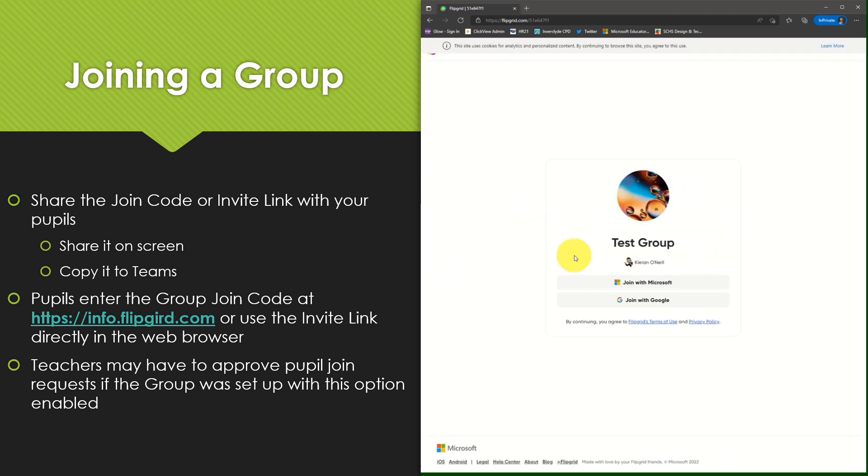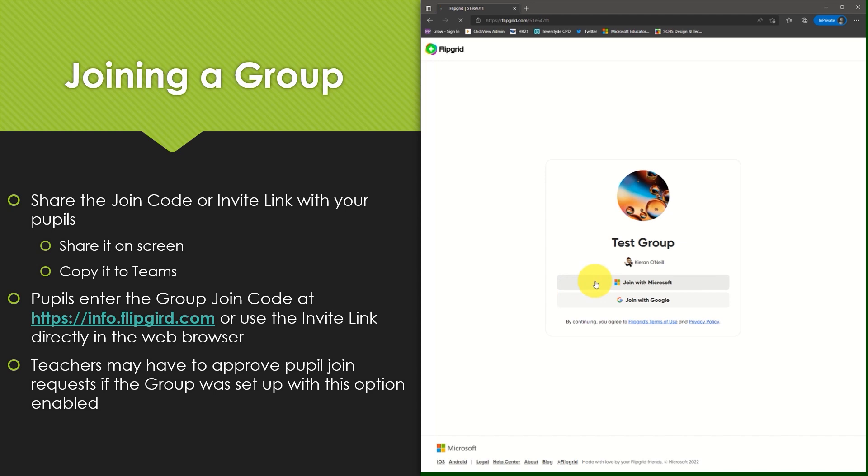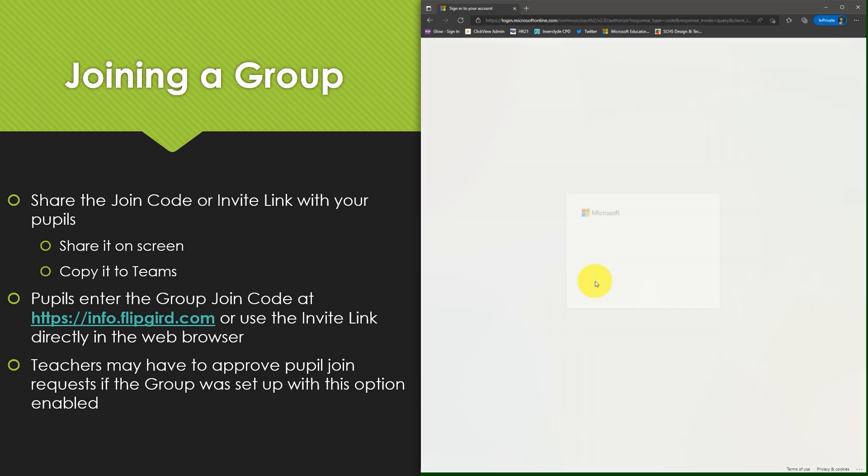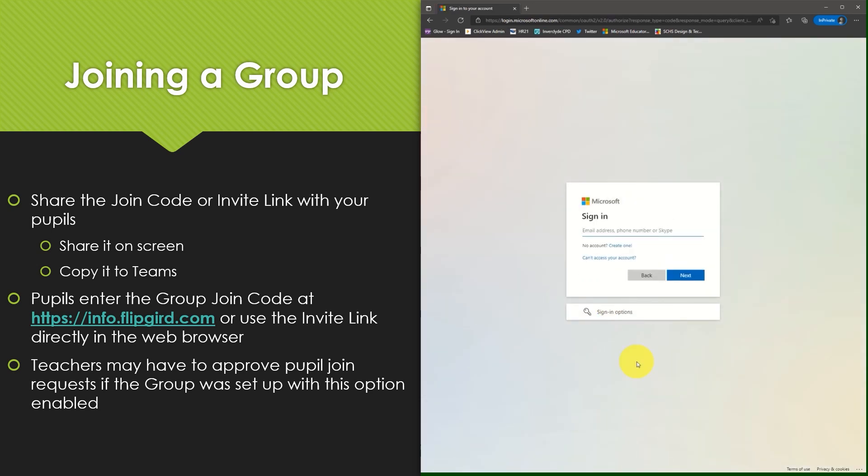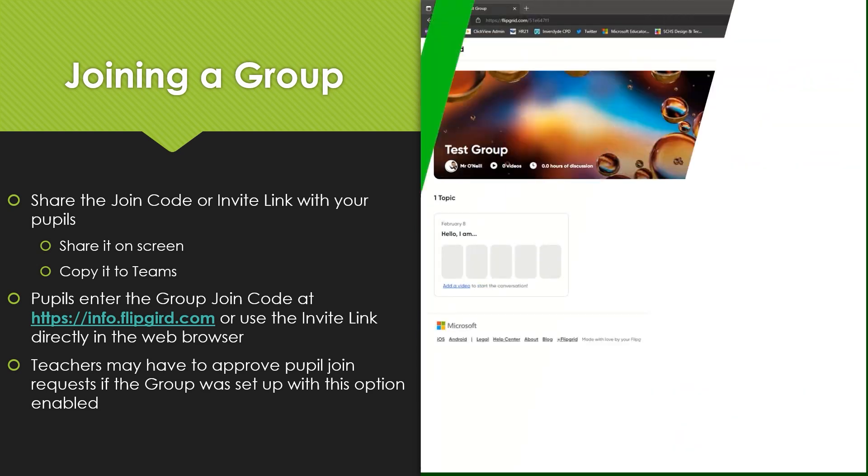Again the name of my group and the name of my teacher is displayed on screen. I select join with Microsoft and again as the pupil I will sign in with my Glow account details. As this group is unrestricted and does not require member requests to be approved I simply select join group as seen here on screen.